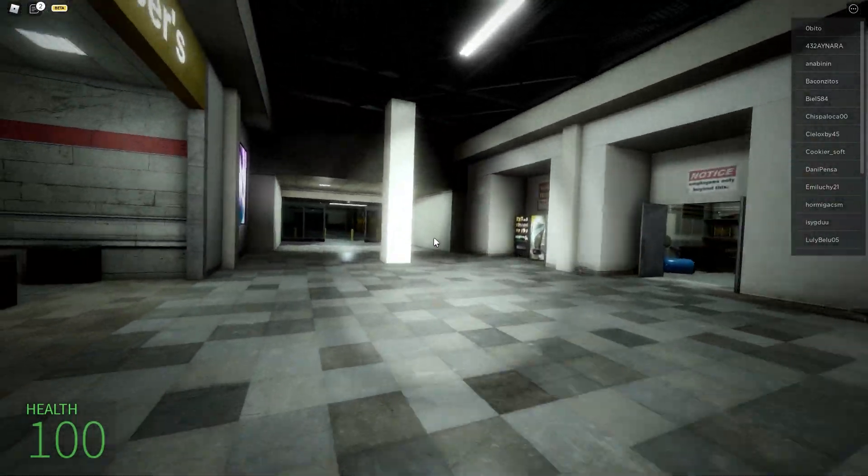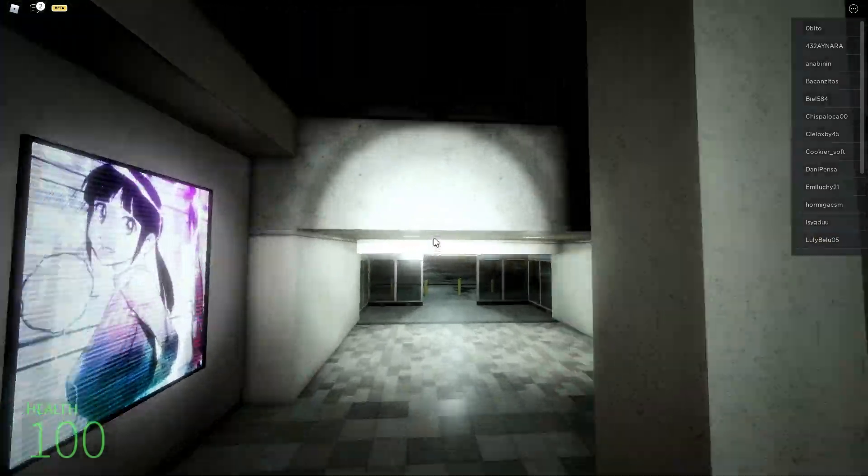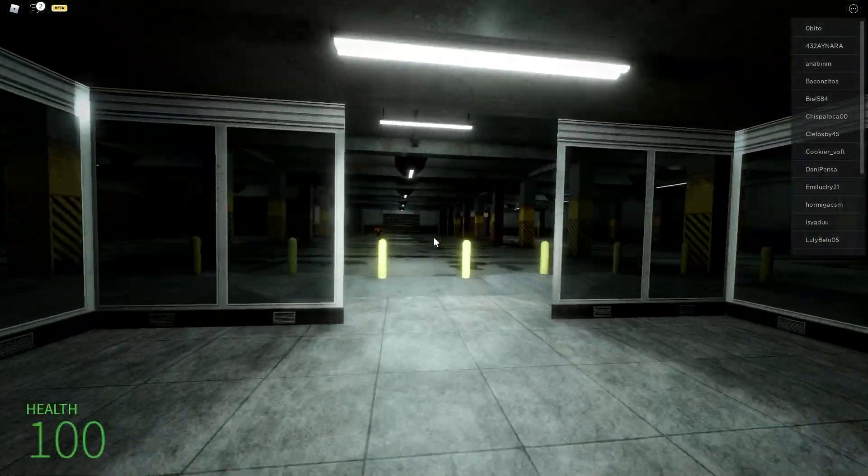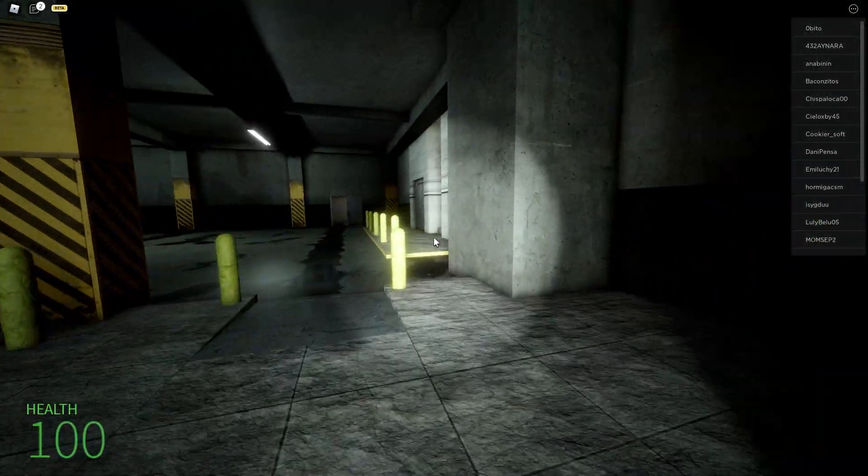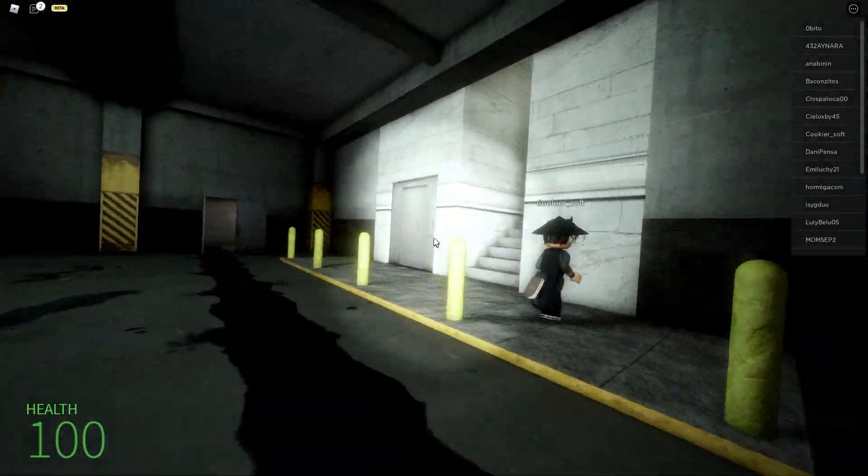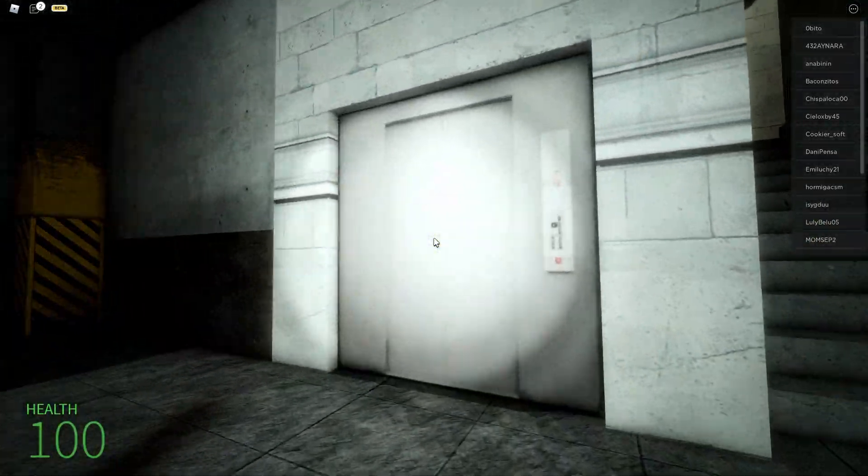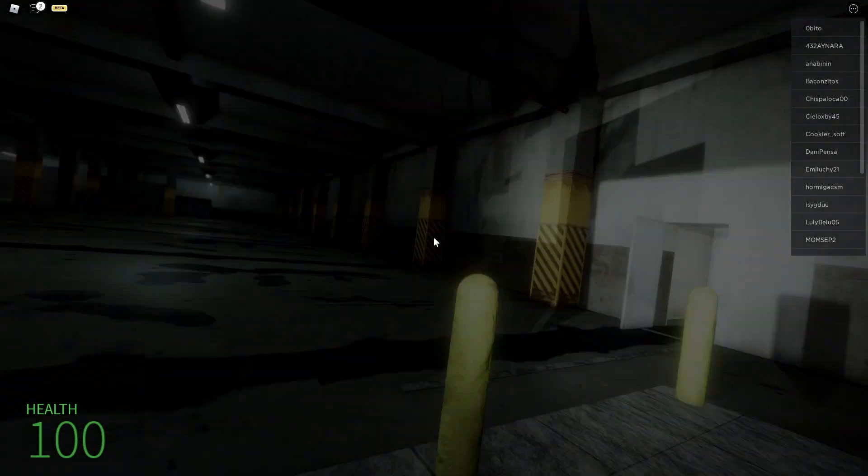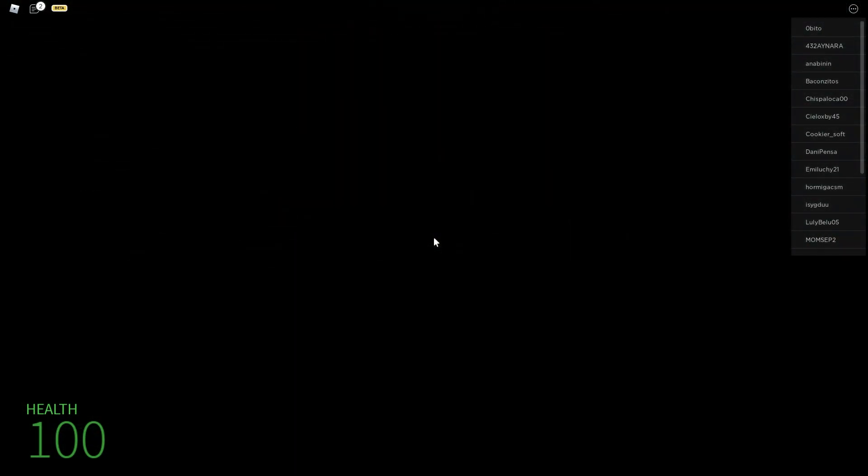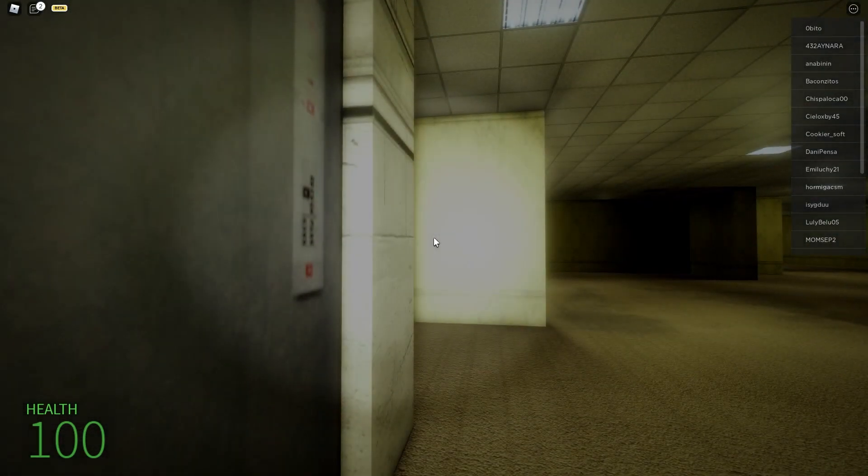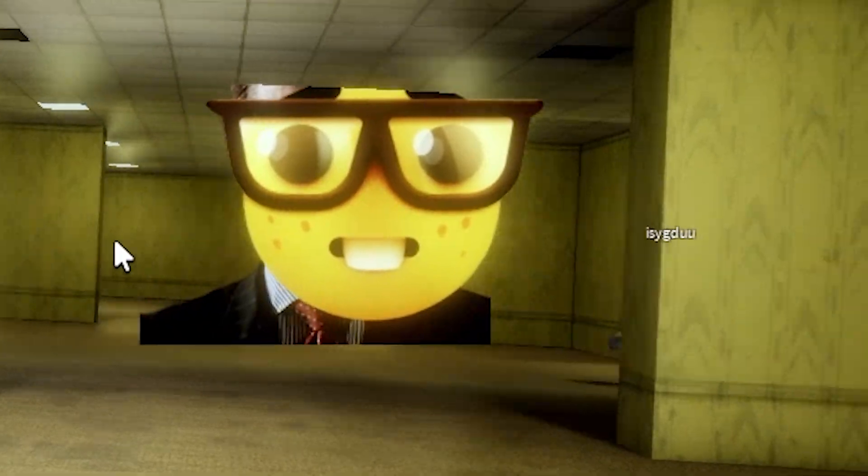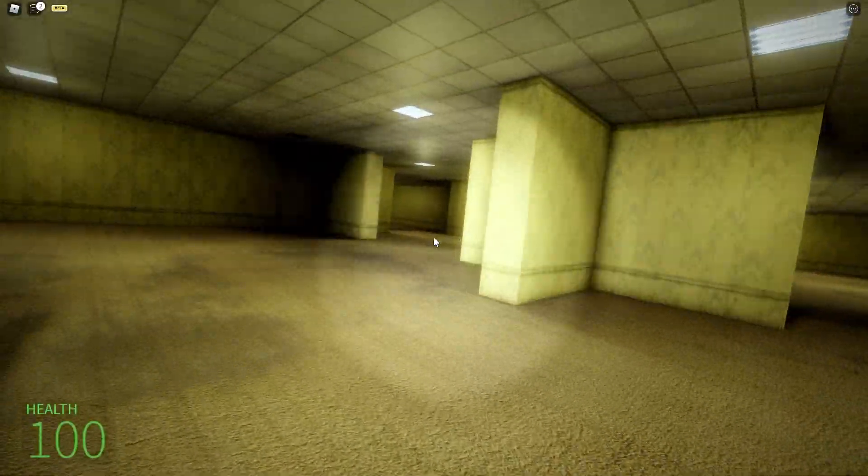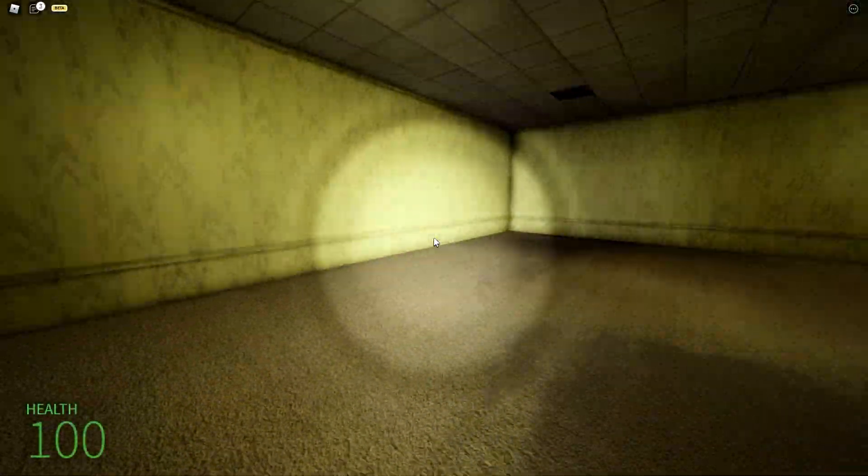You're going to want to go up and then you'll see this area right here. Go down here. When you're down here there will be an elevator right here. So when you go up to it, it'll say interact, press E, and you will be in the backrooms.